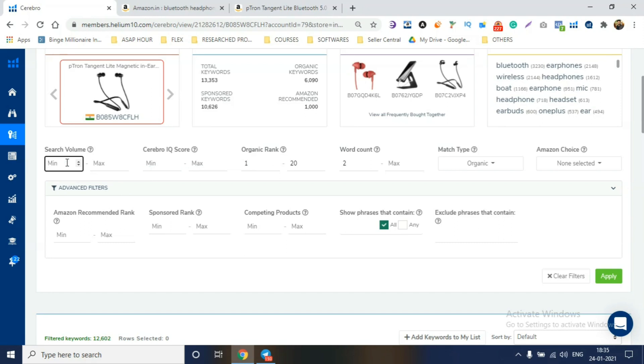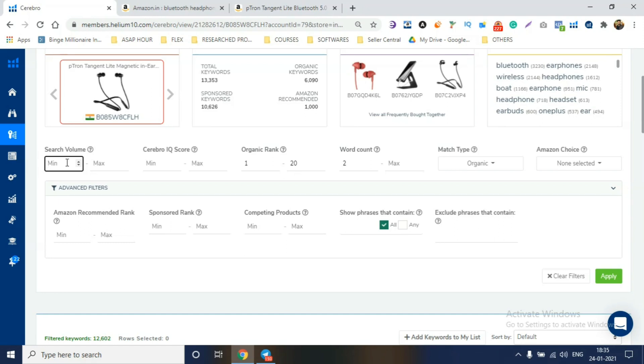And then, we'll do search volume. Search volume means, I'll tell you, whatever is on page 1, the search volume is how many people are using that keyword. If you have a keyword which is 50,000 per month on Amazon, that means 50,000 people are searching every single month. As compared to a keyword which only 2,000 people are searching, you'll have more sales from the 50,000 keyword. So, what do you do here? You'll add, say, 1,000. Minimum 1,000.